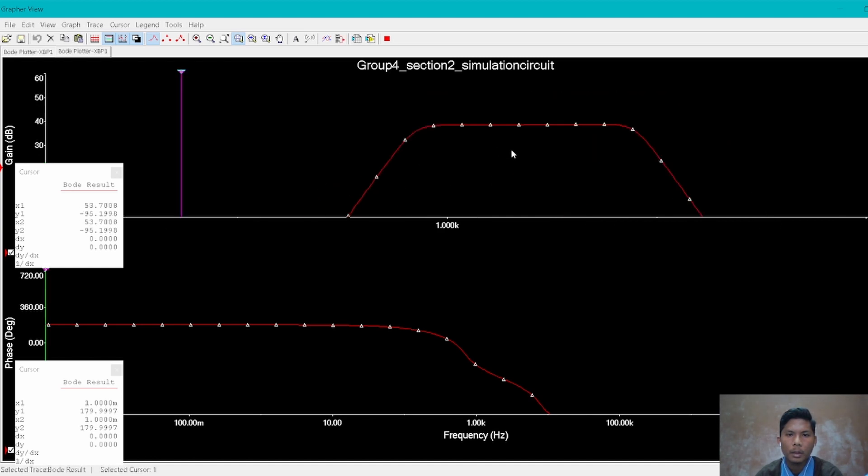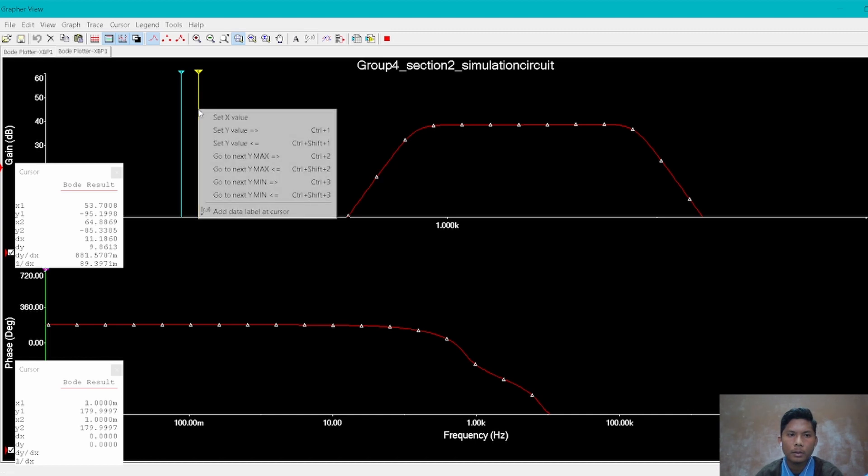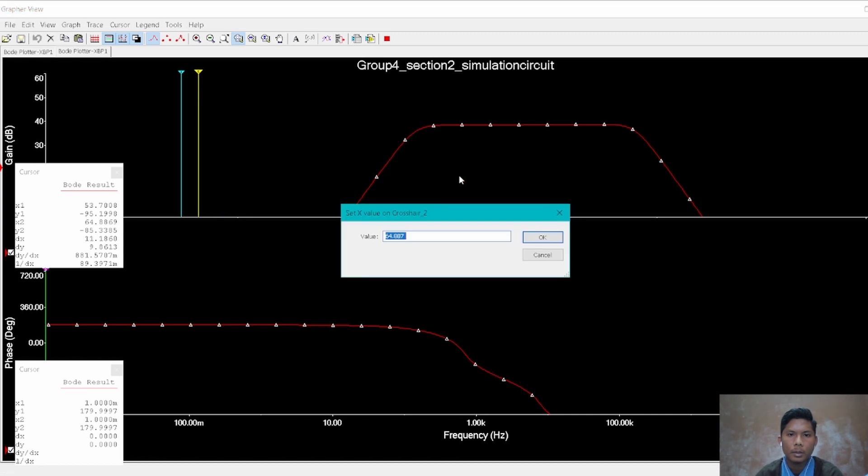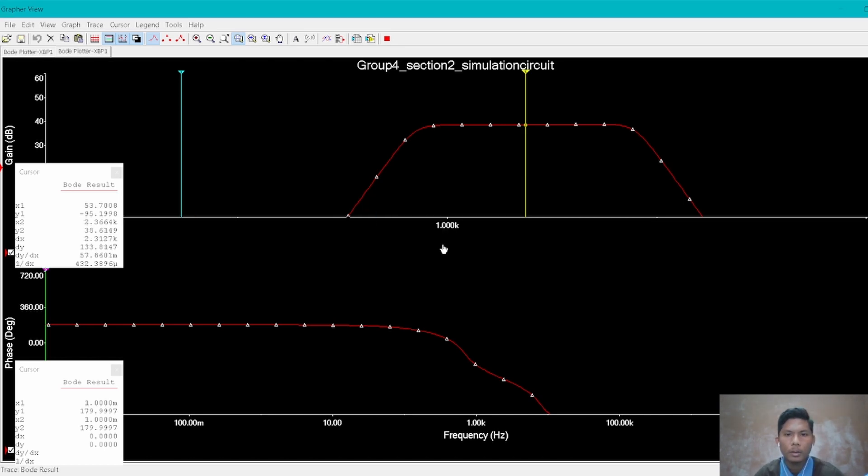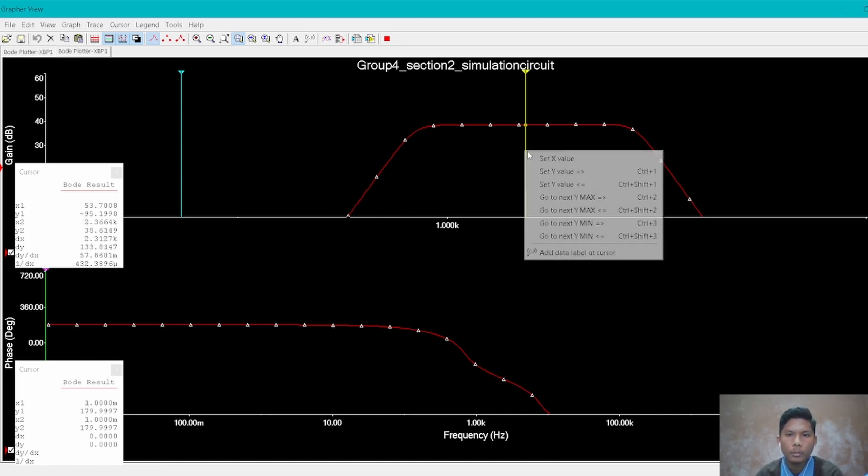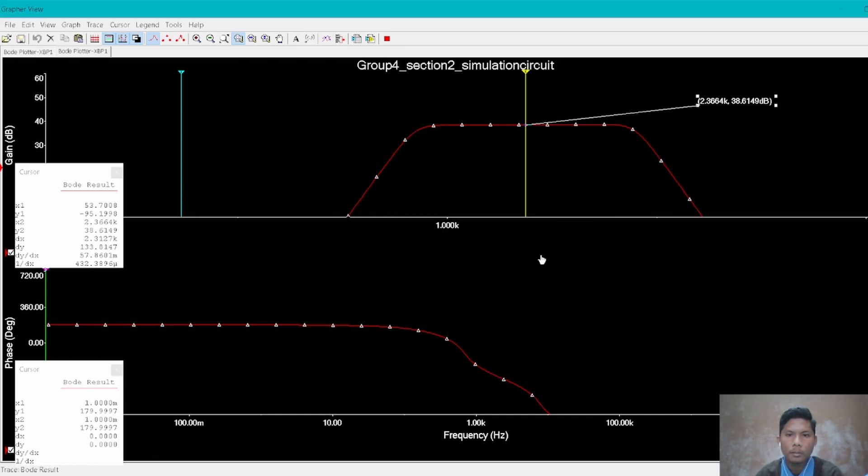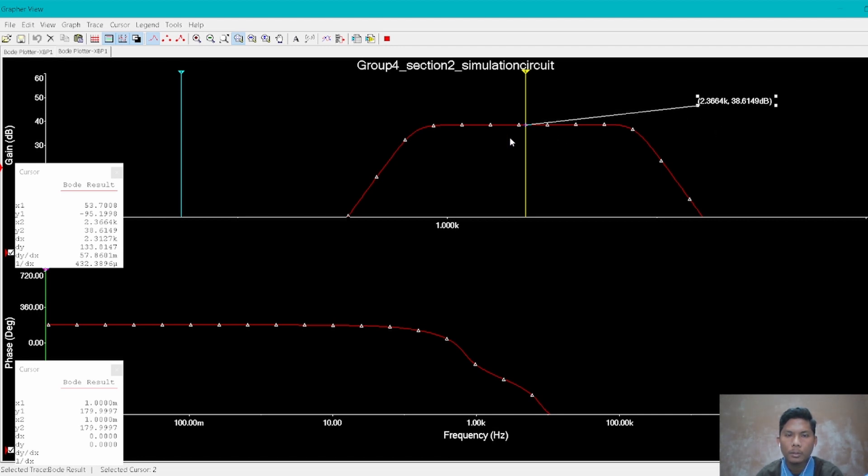As per the calculation, we see the center frequency which is 2366.43. The value for the bandwidth is 8.6149, so it achieves the objective for our filter.